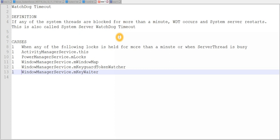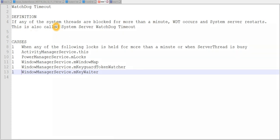When the main thread or any service is inactive for about a minute, watchdog timeout occurs. The causes are when any one of the following locks is held for more than a minute, or when the server thread is busy performing long-running operations that are not finished even in 60 seconds. This applies to activity manager service, power manager service, window manager service, and similar system services.